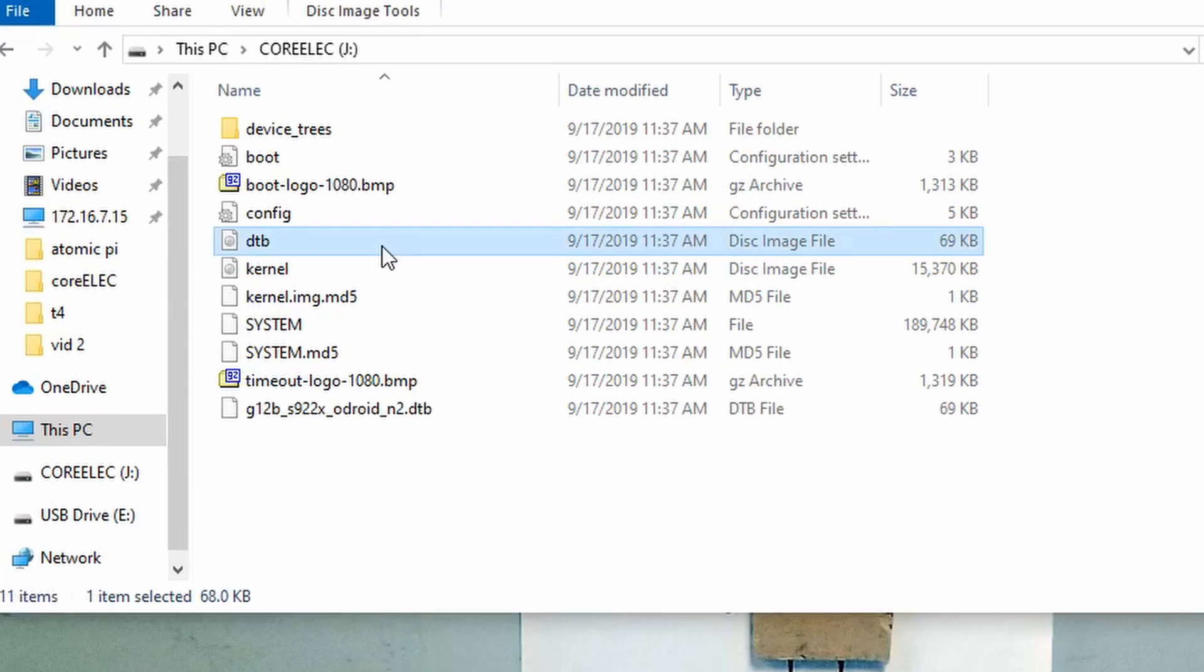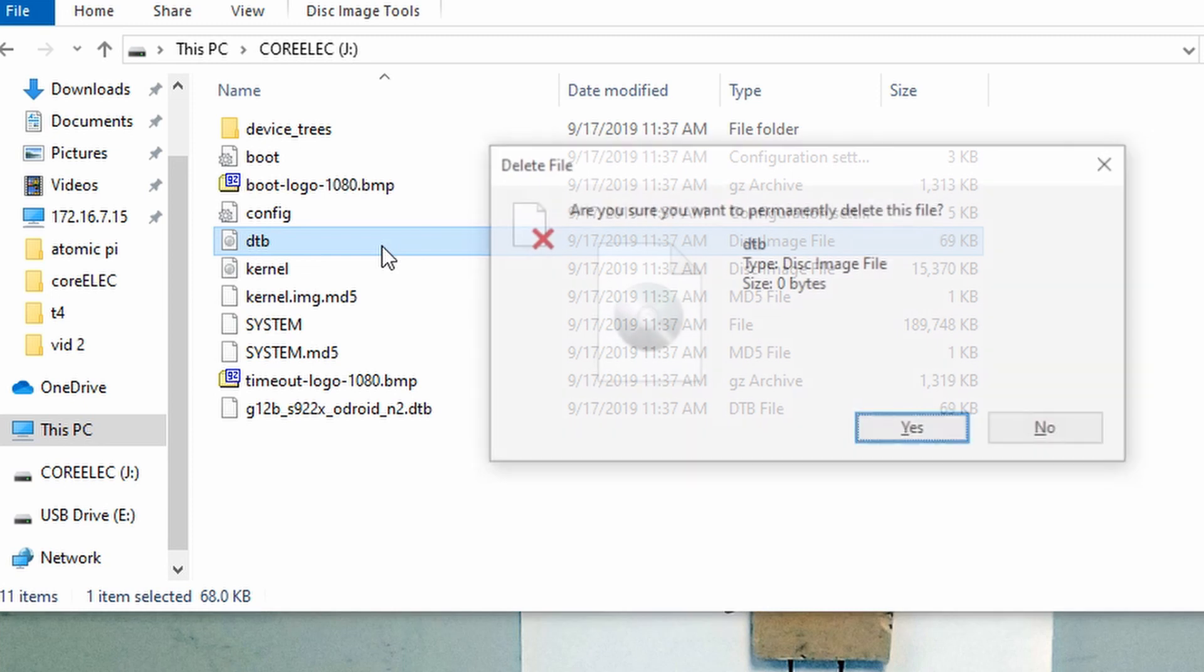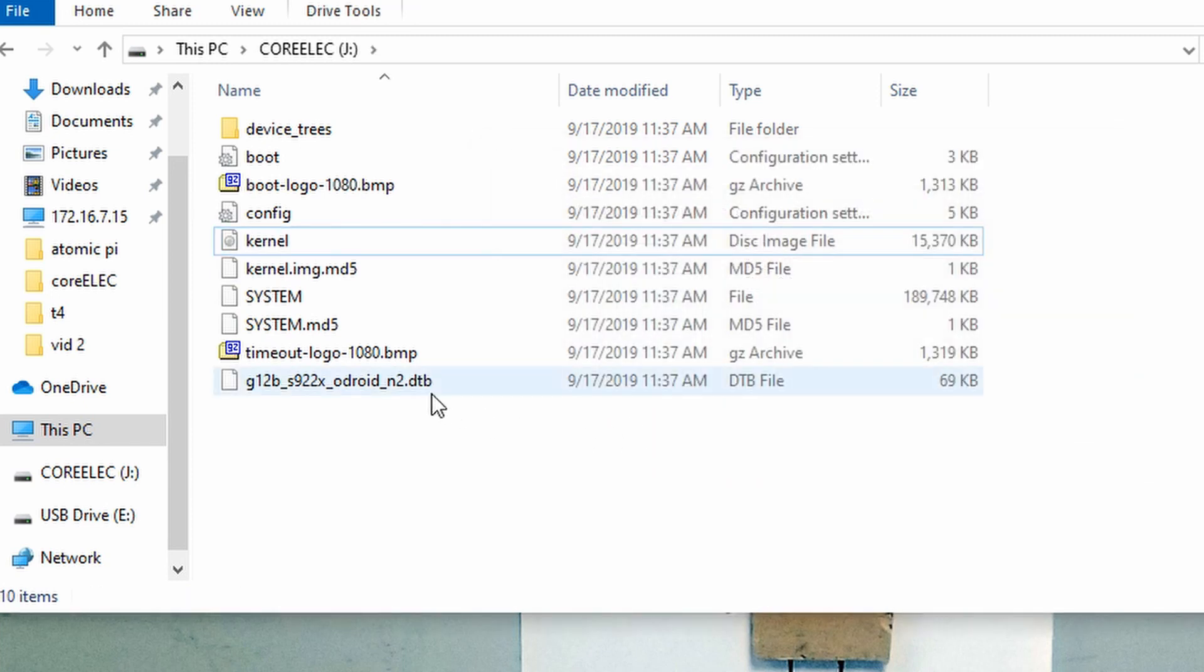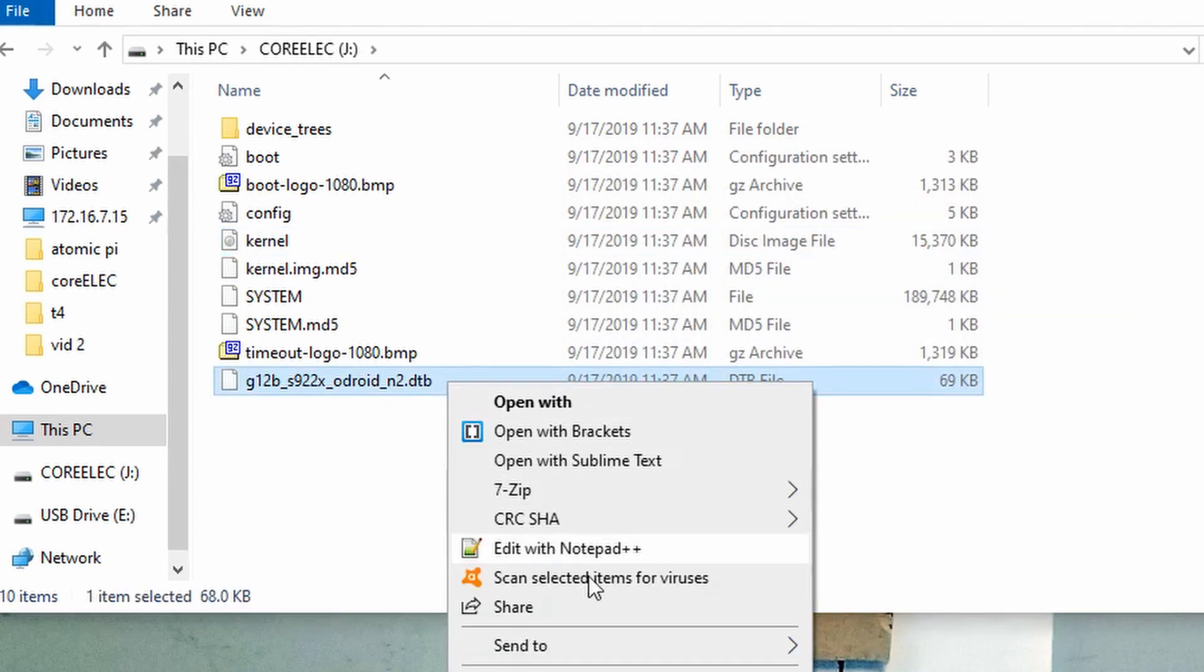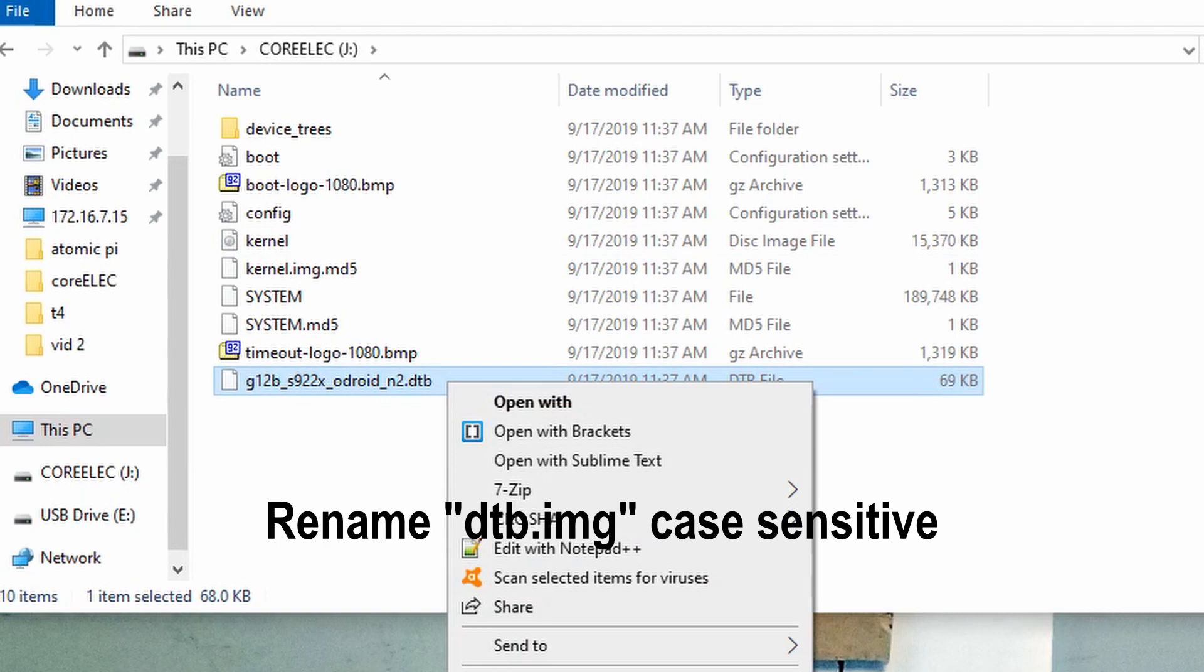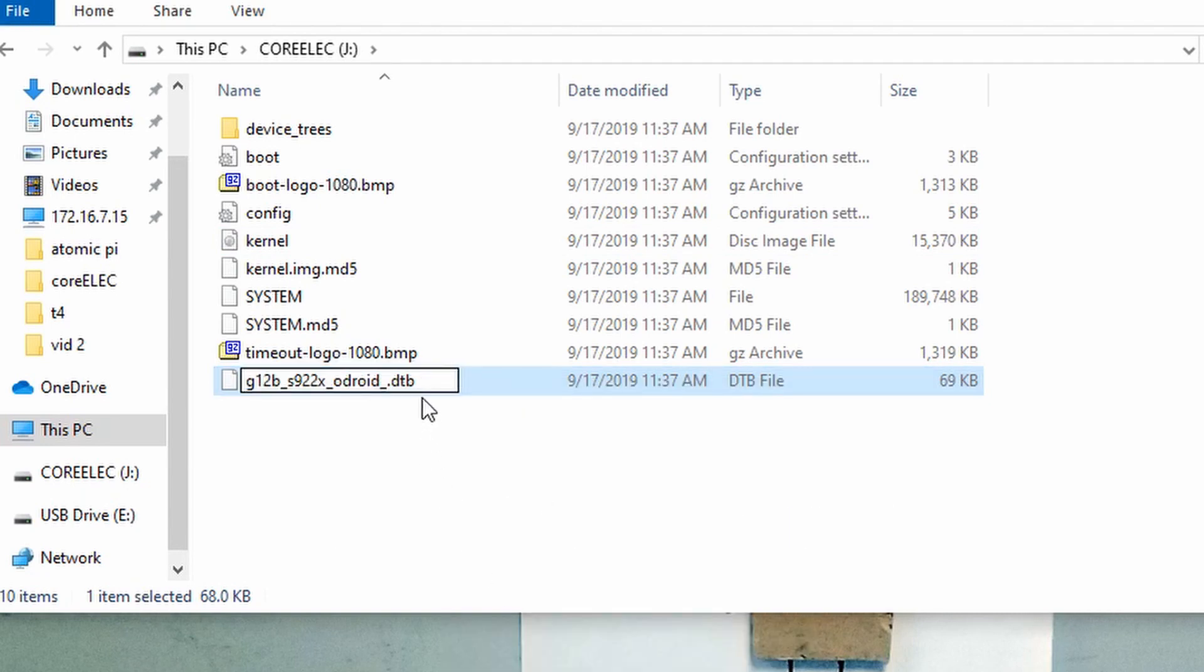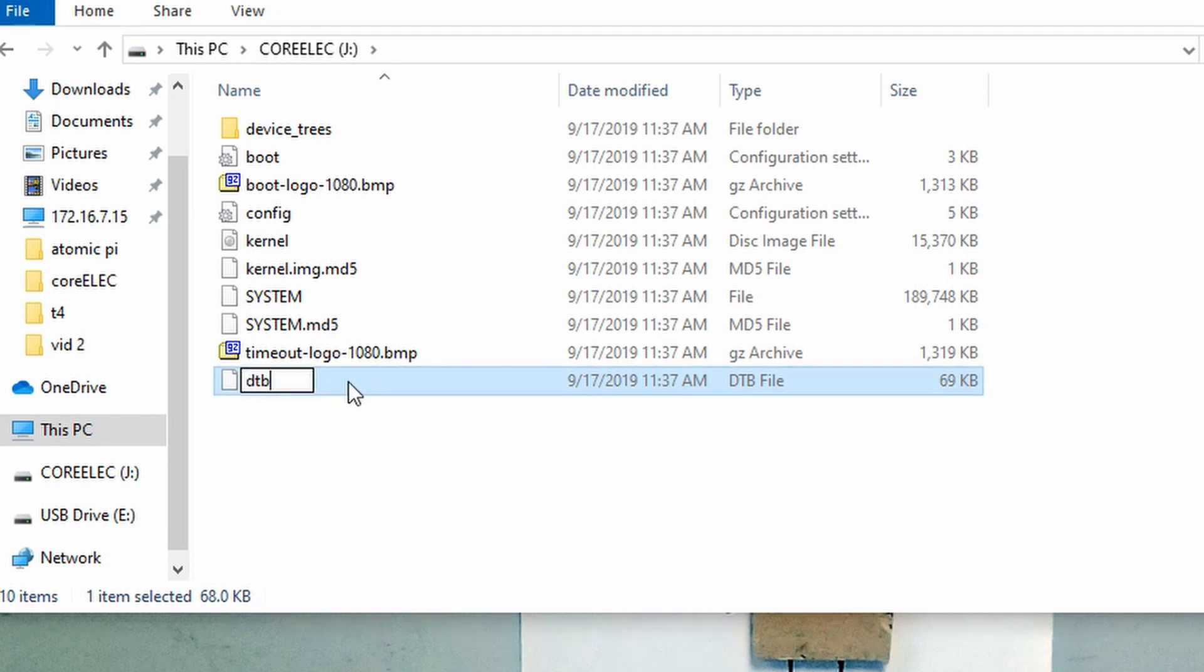From here we will need to delete the pre-existing DTB file and rename the file that we just pasted into the root as lowercase dtb.img. Doing so will set up the files for your device to boot.